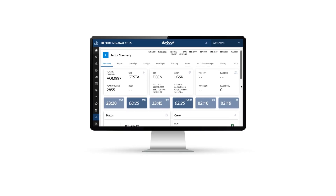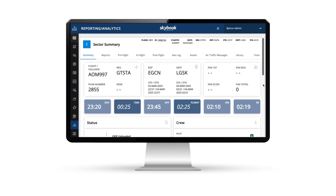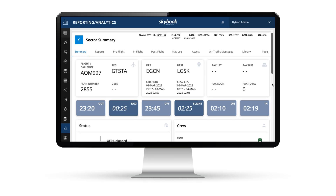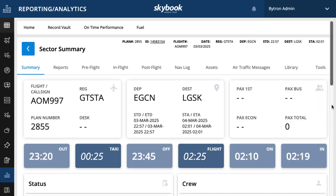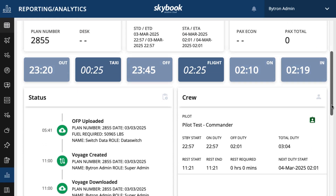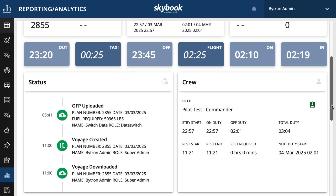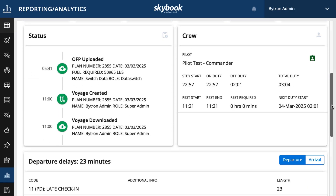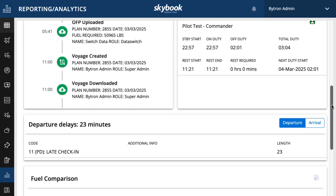All this data is instantly transmitted to the Skybook ground portal, which I think is fantastic. It eliminates the need to chase or wait for information and ensures accurate delay data is always available, clearly showing the relevant times and the recorded departure delay.